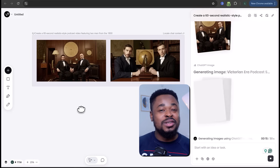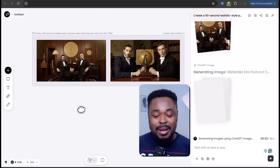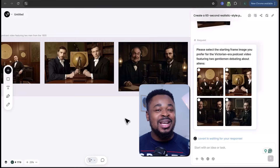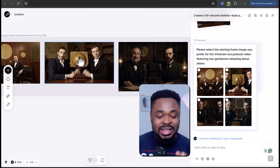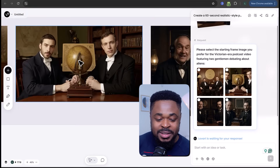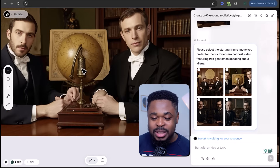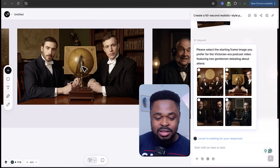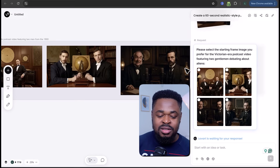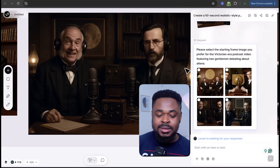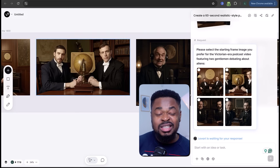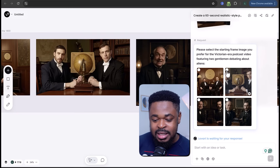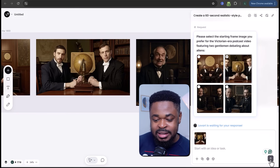Now it's generating the images that will be used for the video. And boom, it has created four images we can choose from. These are the starting frames. Looking at them, this one looks good, this one also looks good — so I'll go with this one right here. This looks more real. Select it and click send.